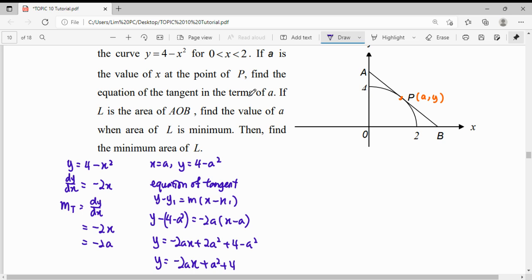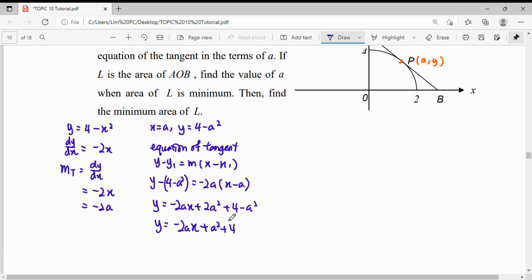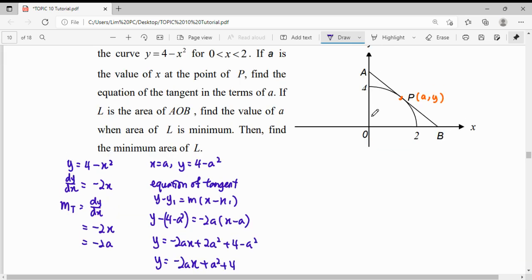So for the first task — find the equation of the tangent in terms of A — we have finished it. The equation is y equals negative 2Ax plus A squared plus 4, where the gradient is negative 2A and the y-intercept is A squared plus 4. Now we move on to finding the value of A when the area of triangle AOB is minimum.